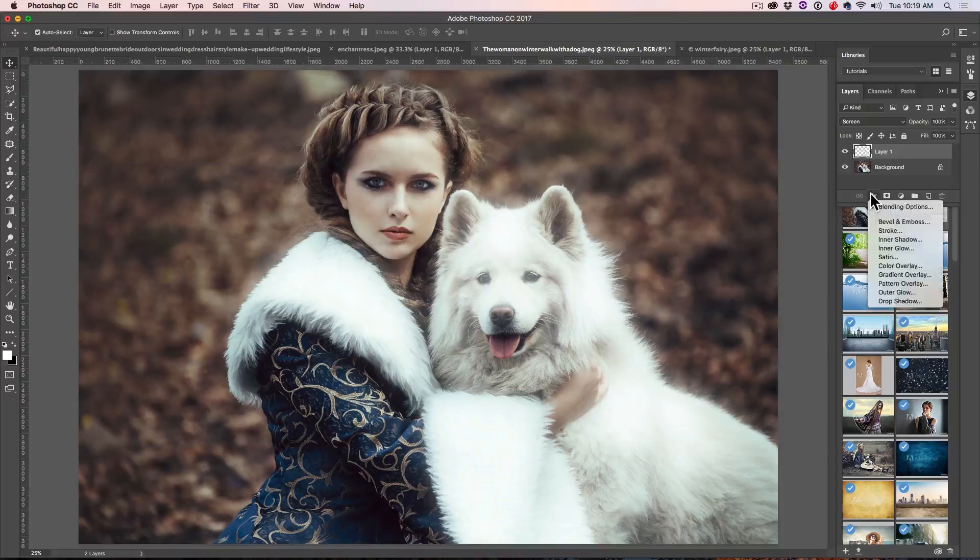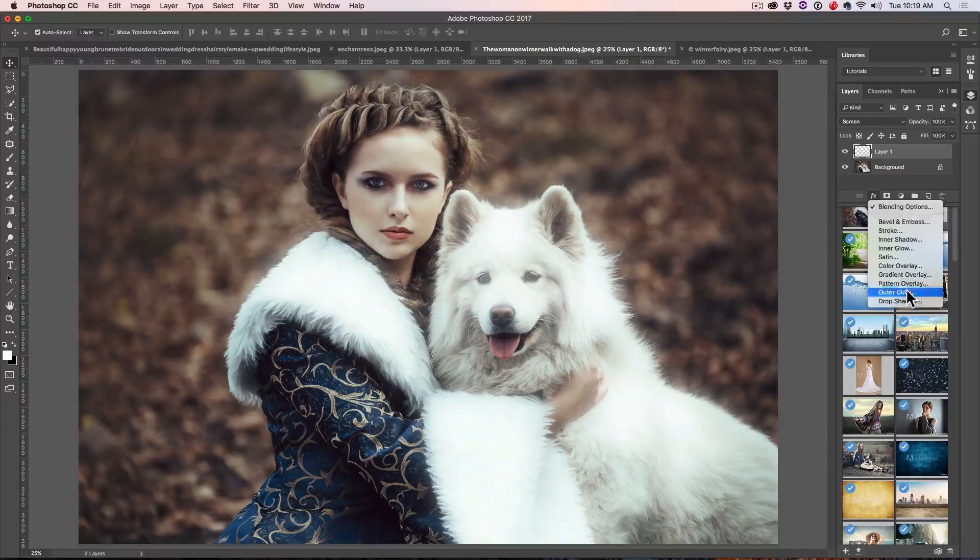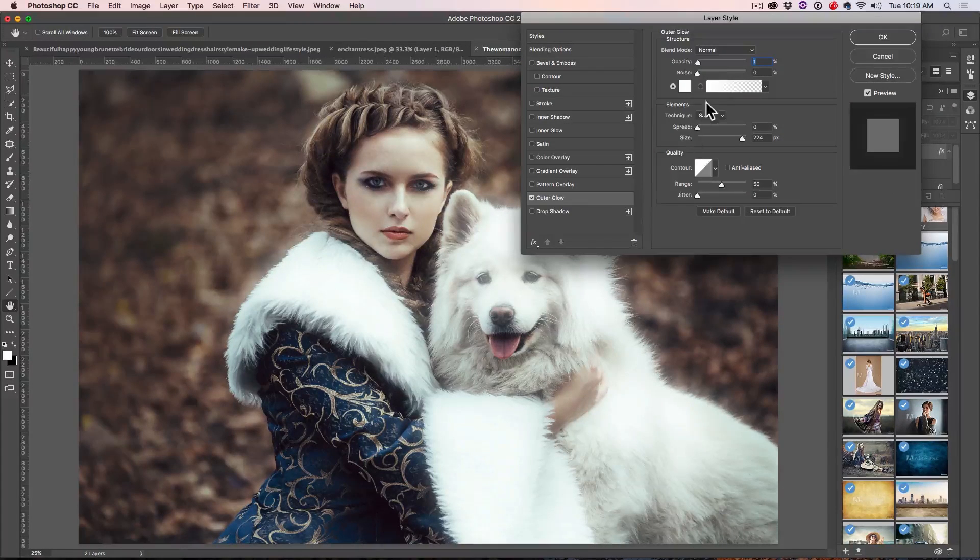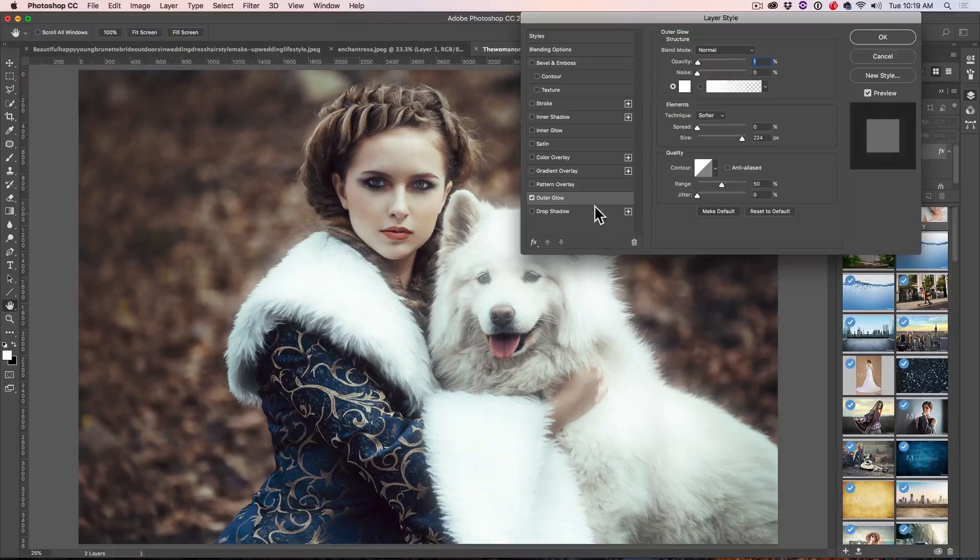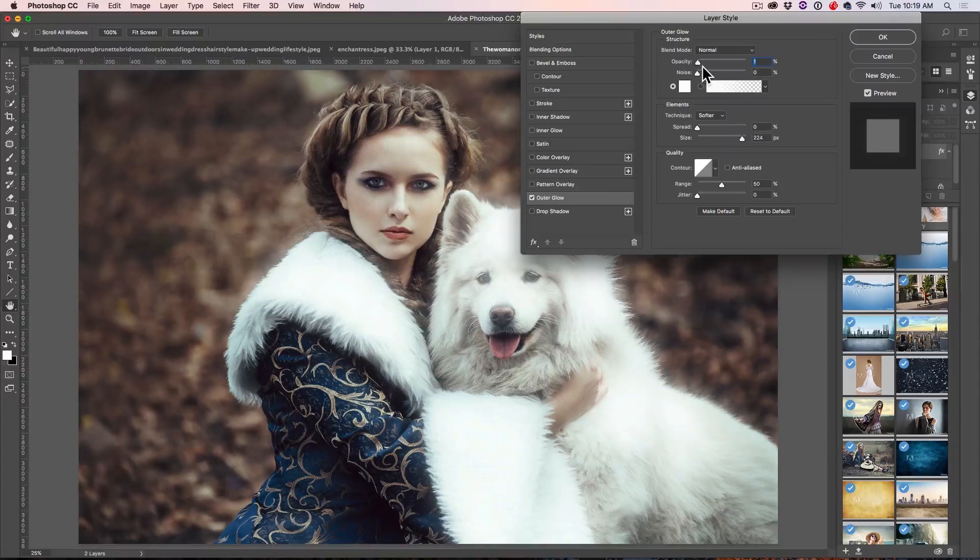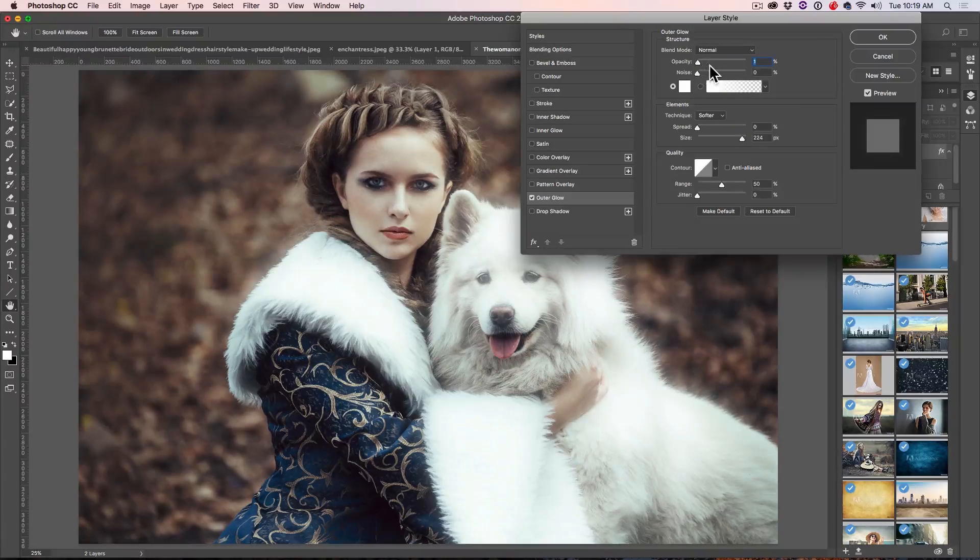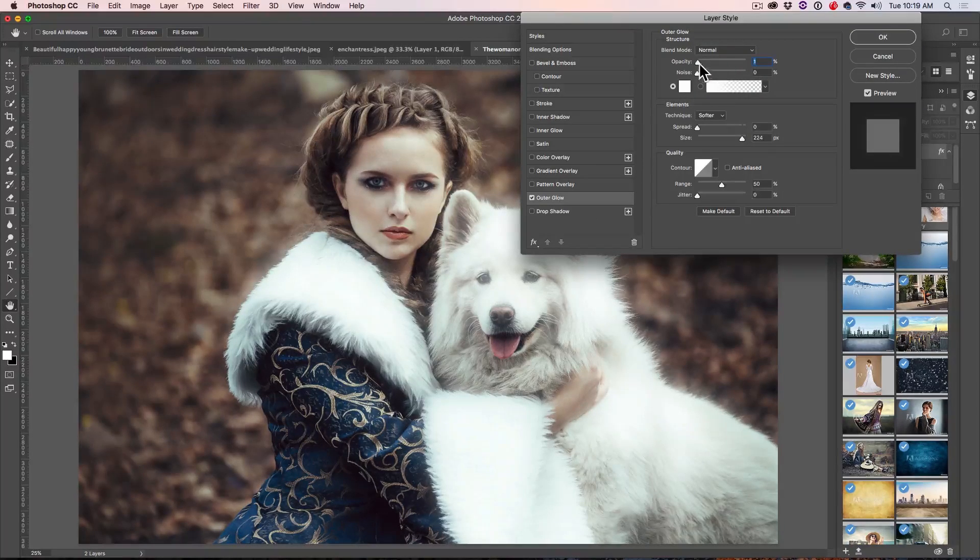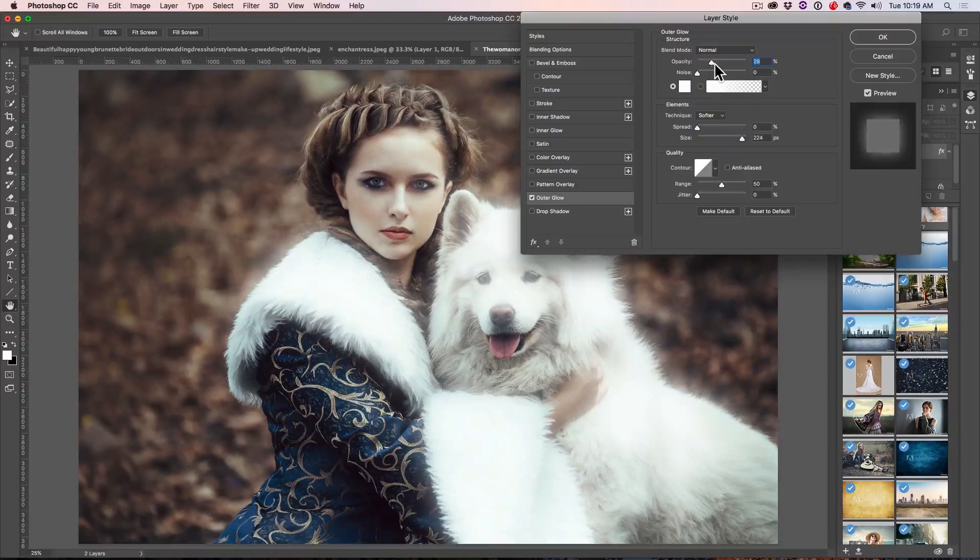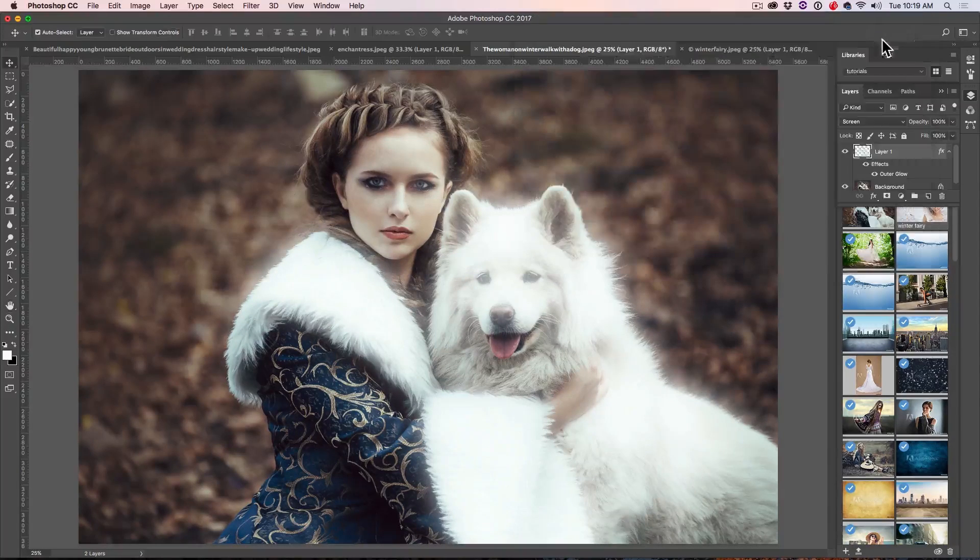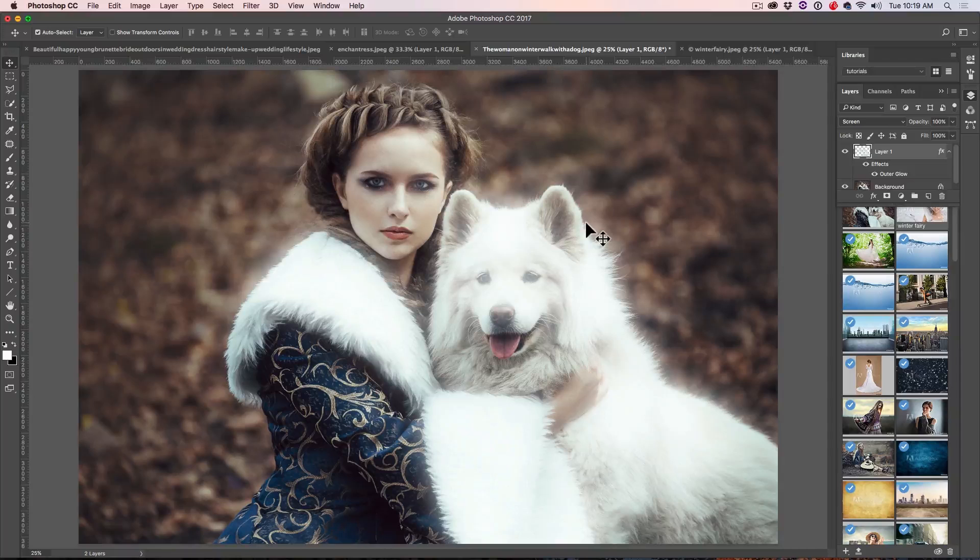And we're even going to go in here and we're going to add an outer glow to really kind of make that pop a little bit more. Let's choose the outer glow. Set it to white this time. And let's turn up our opacity a little bit. There we go. Huge, huge glow there. Very obvious glow.